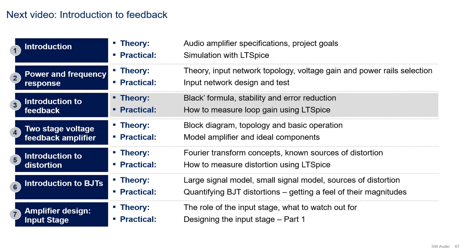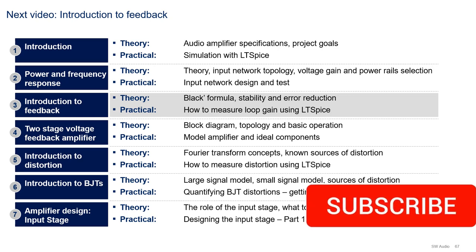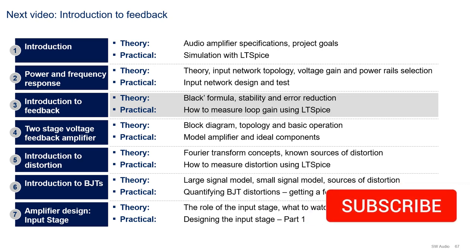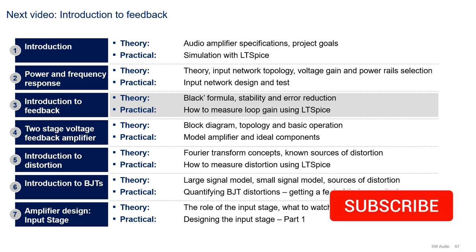In the next videos, I will do an introduction to the fundamental concepts of feedback, and will demonstrate how to measure loop gain using LTSpice. If you like the content of this video and want to get notified when the next video is available, please show your support to this channel by subscribing and hitting the thumbs up button for this video. Thanks for watching. Until next time, goodbye friends.